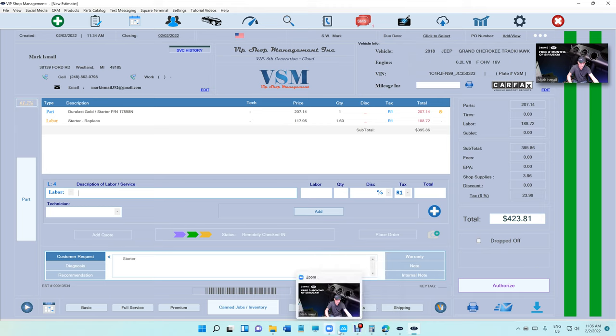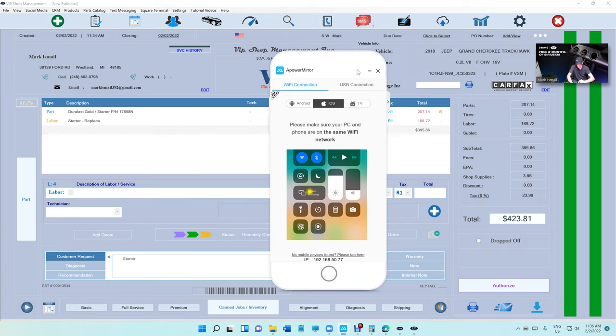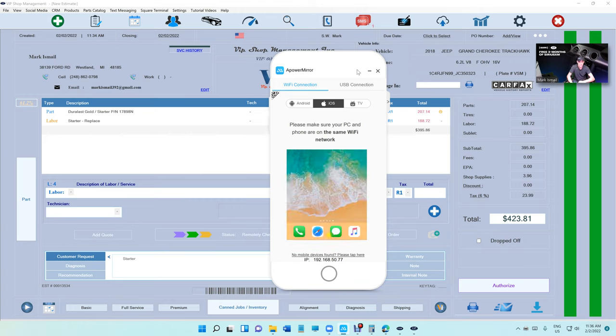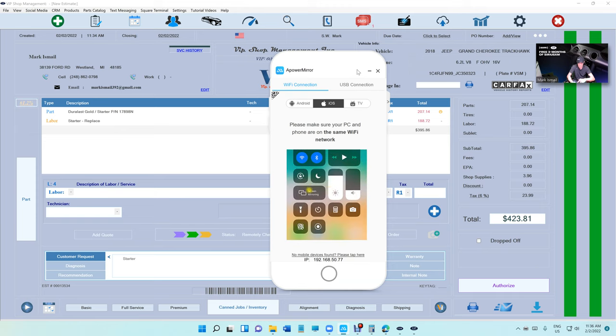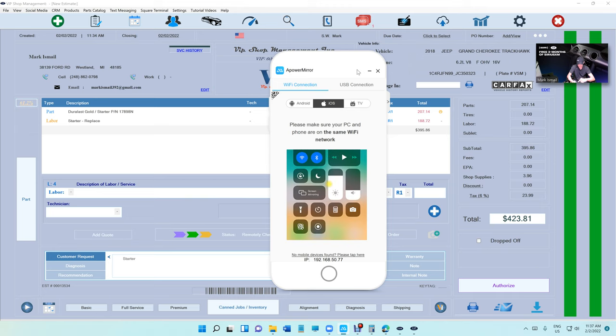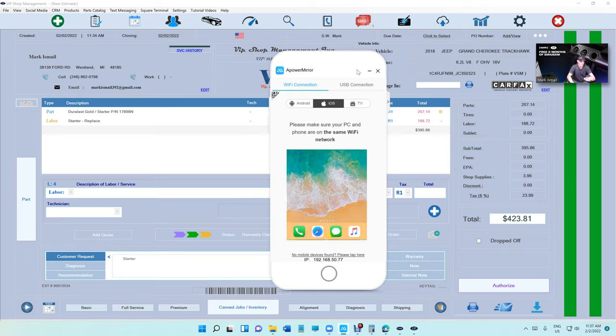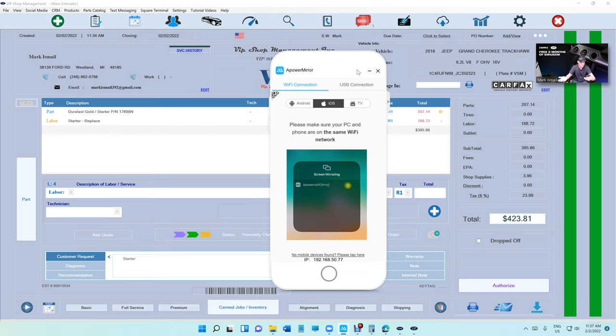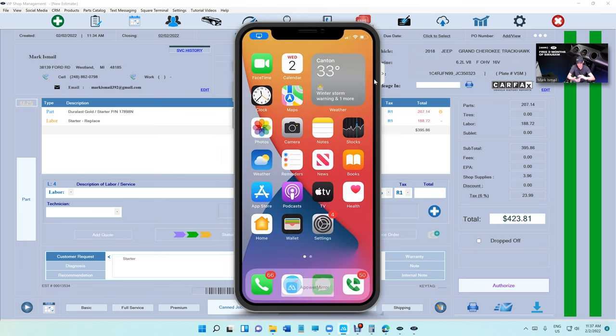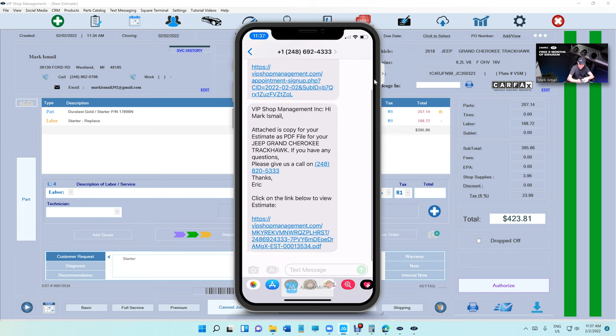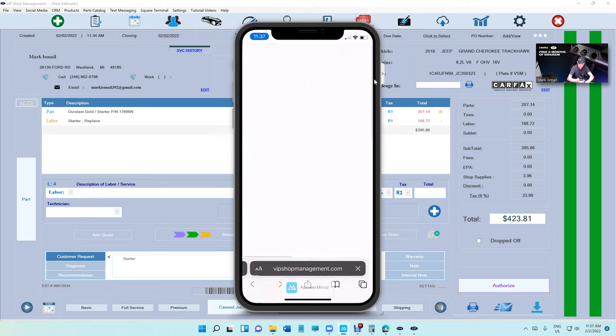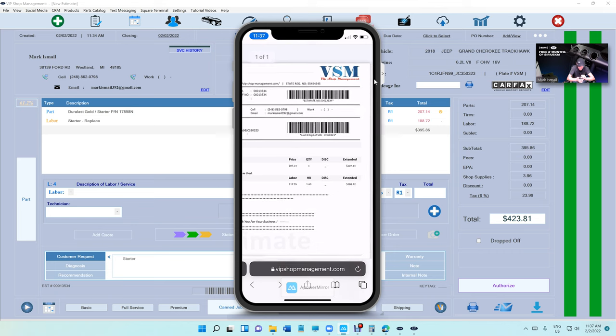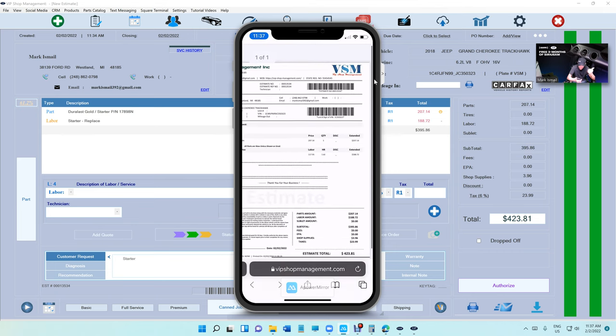Let me go back and mirror my phone again—sorry, it kind of got disconnected. We're gonna bring the phone back here and the customer gets another message. I am so excited to even show it. Here we go, we're in it. So the customer gets another message right there. It says, 'Hi Mark, attached is a copy of your estimate as a PDF file. Click on the link to view the estimate.' We're gonna click on the link to view the estimate.